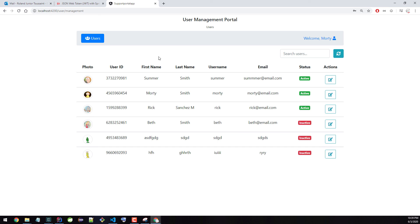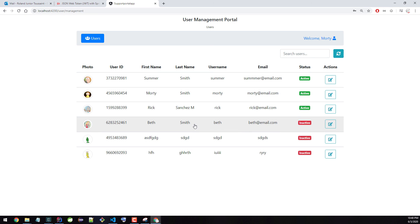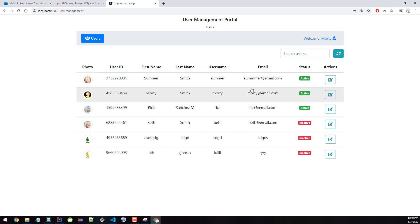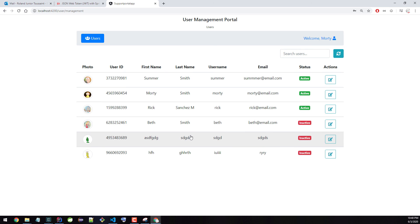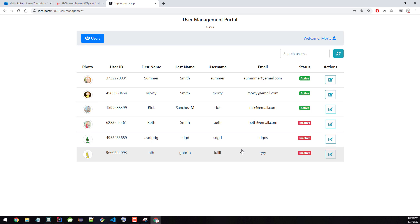That's everything. The whole point of creating a course about security is ultimately this — you want to build an application with very fine-grained security where different users have different permissions. This is what you would see in a real world application. There's really a lot to cover in this course, and I'll see you in the course.